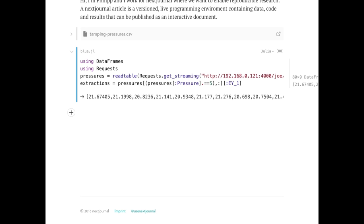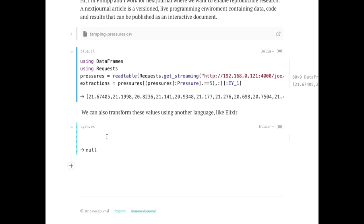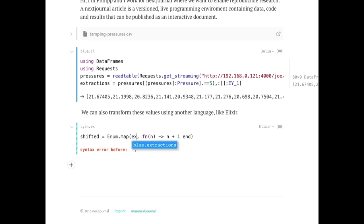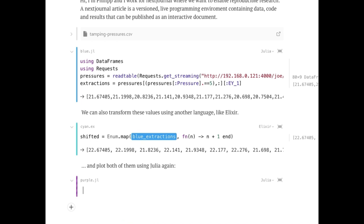So I basically just got some values out of the CSV file I dragged in. And I can add another code node in another language, like Elixir, and just grab the values from the code node above, like here we see the blue extractions, and do something to it. So I just shifted that by one now in Elixir. And then I can maybe just plot both of them using another language, like Julia, again. So I add a Julia node.